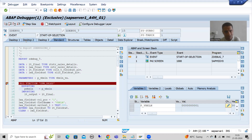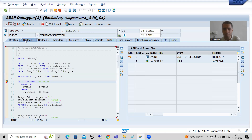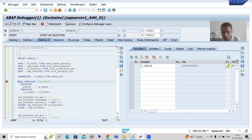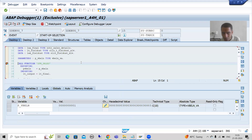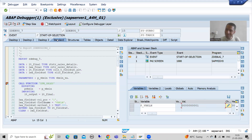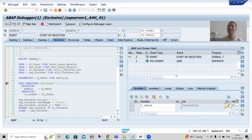If you remember from the previous video, whenever you go for desktop 2, you can see the code and the ABAP and screen stack. If you go for desktop 3, you can see the code and variables. If you go for desktop 1, you can see the code and variables but in a horizontal manner by default. But in standard desktop, you can see everything together — code, variables, and ABAP and screen stack. So this is a combination of everything by default.